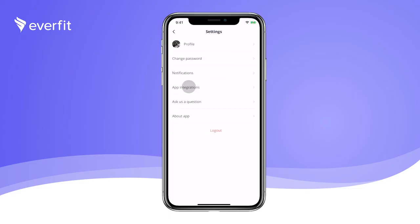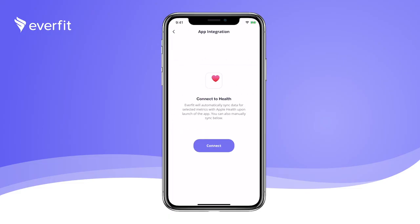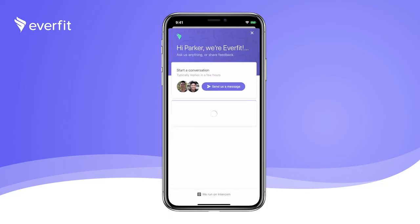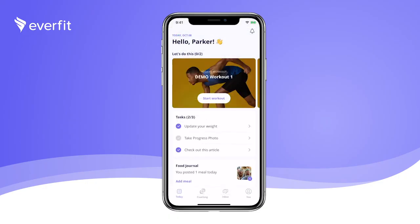You have the ability to sync data between EverFit and the Health app with our integration feature. We have also made it super easy for you to contact us and ask any questions with this shortcut function in your profile settings. We hope you found this brief video of our app helpful. Feel free to contact us for any additional questions or information.